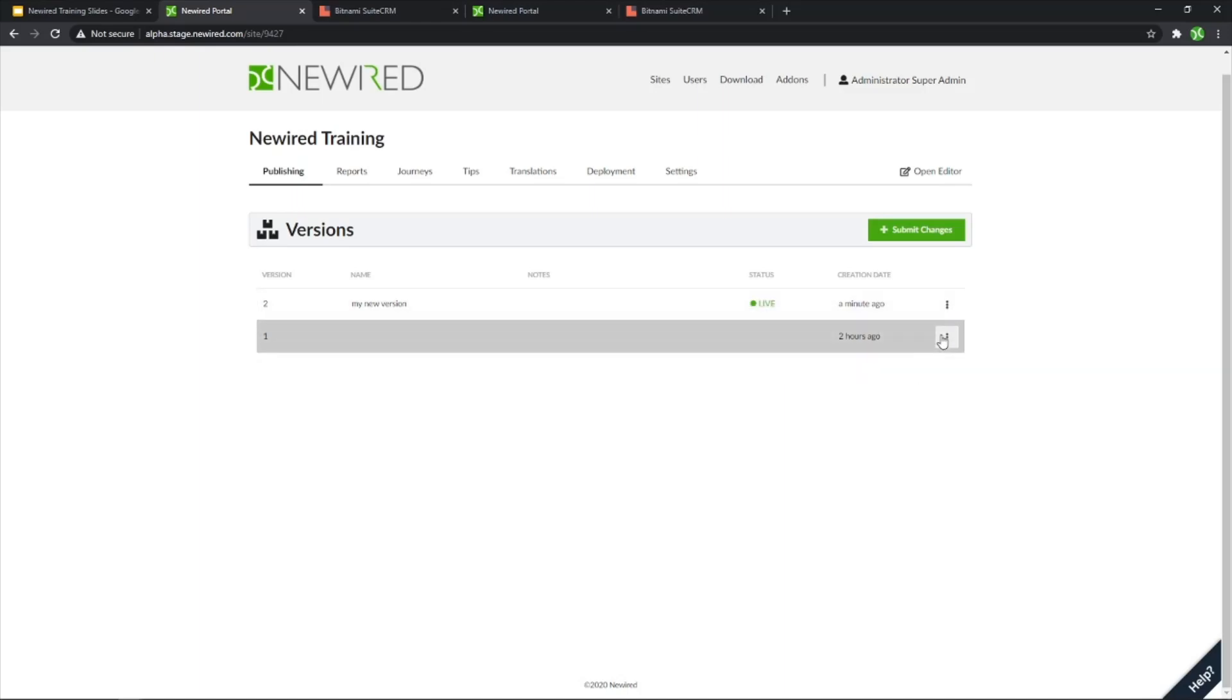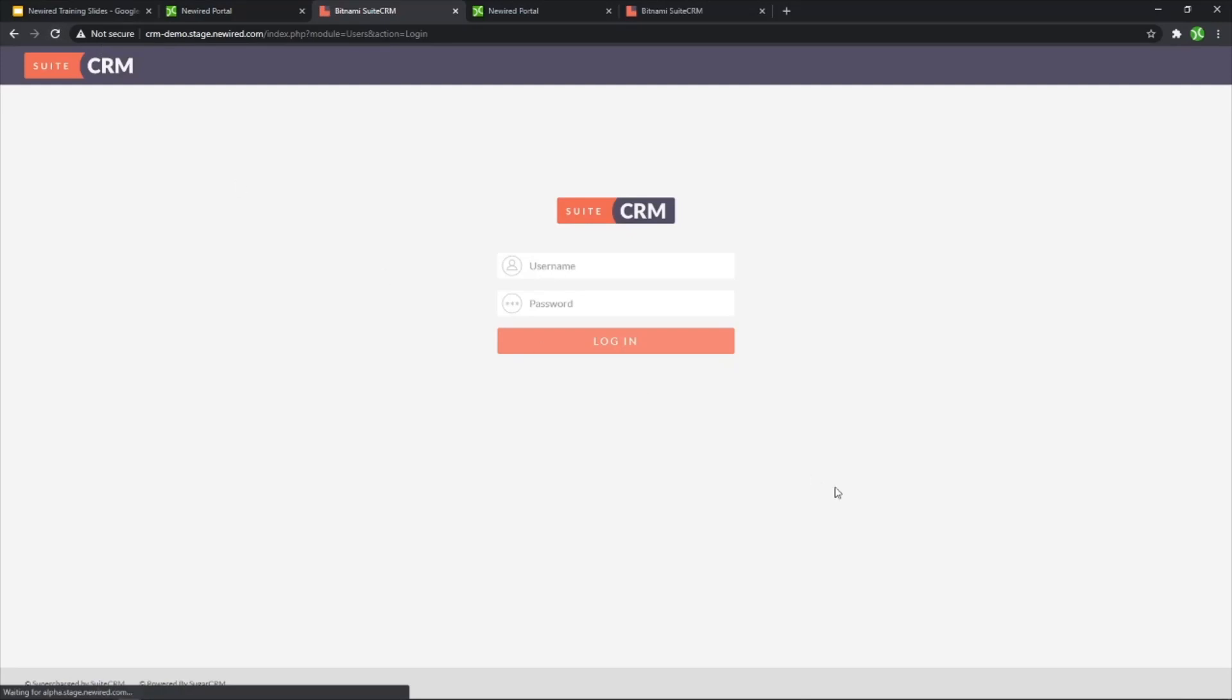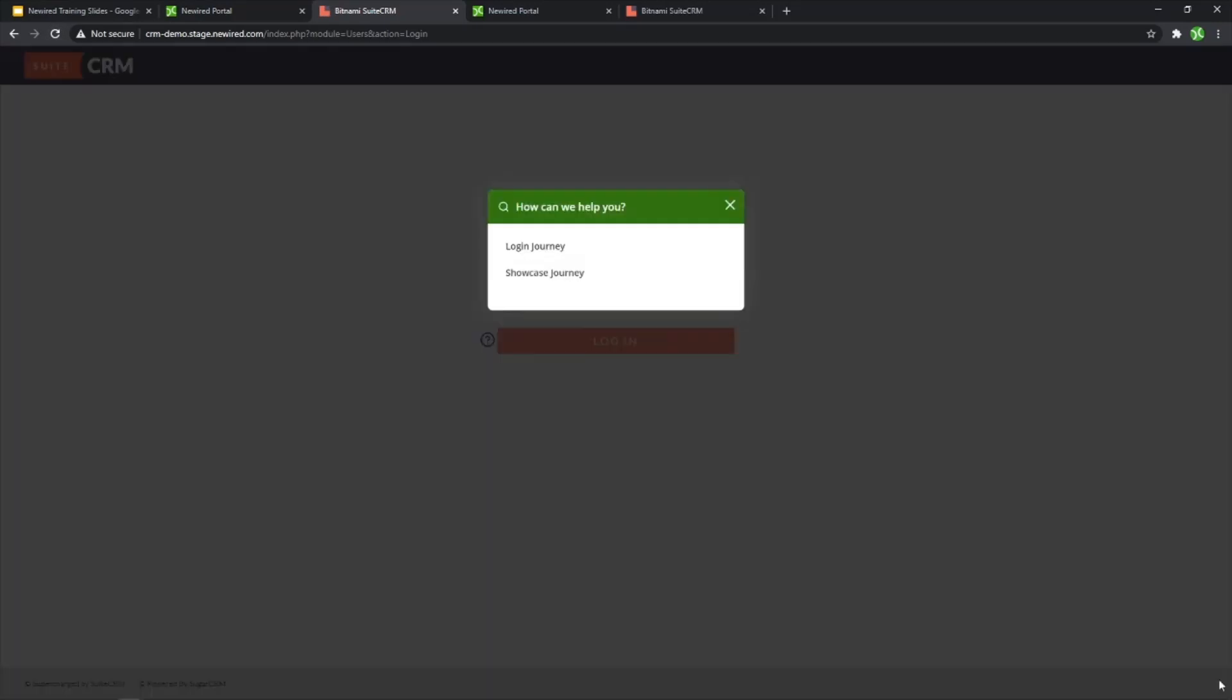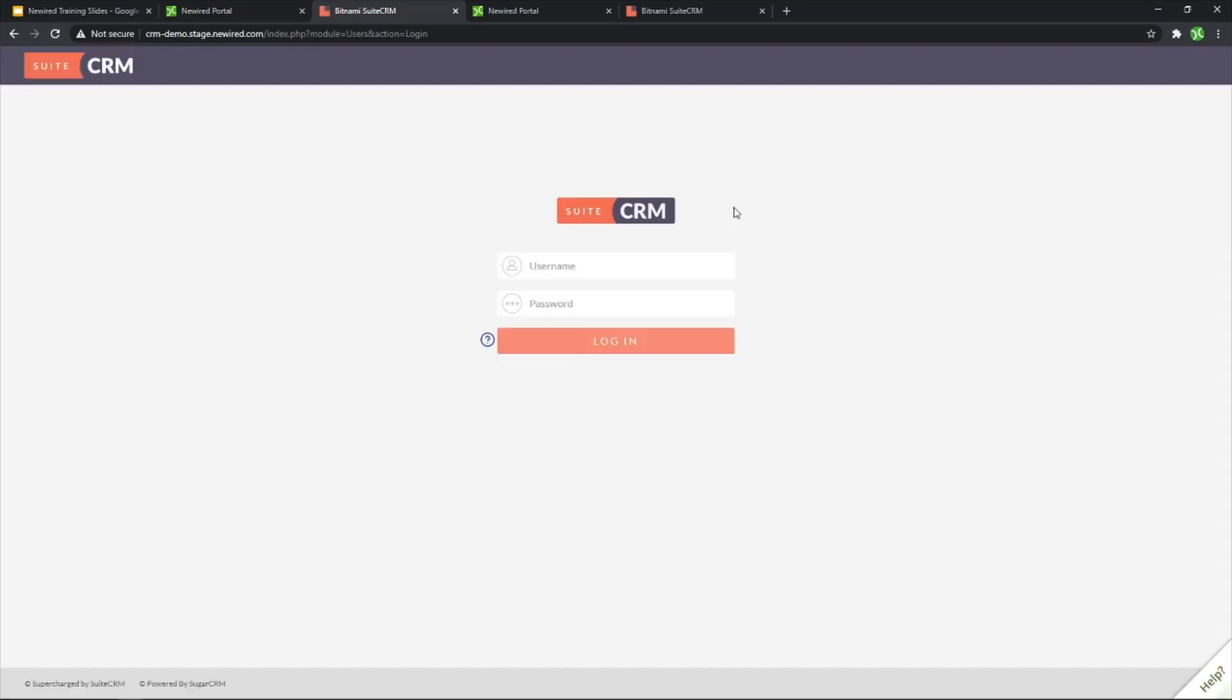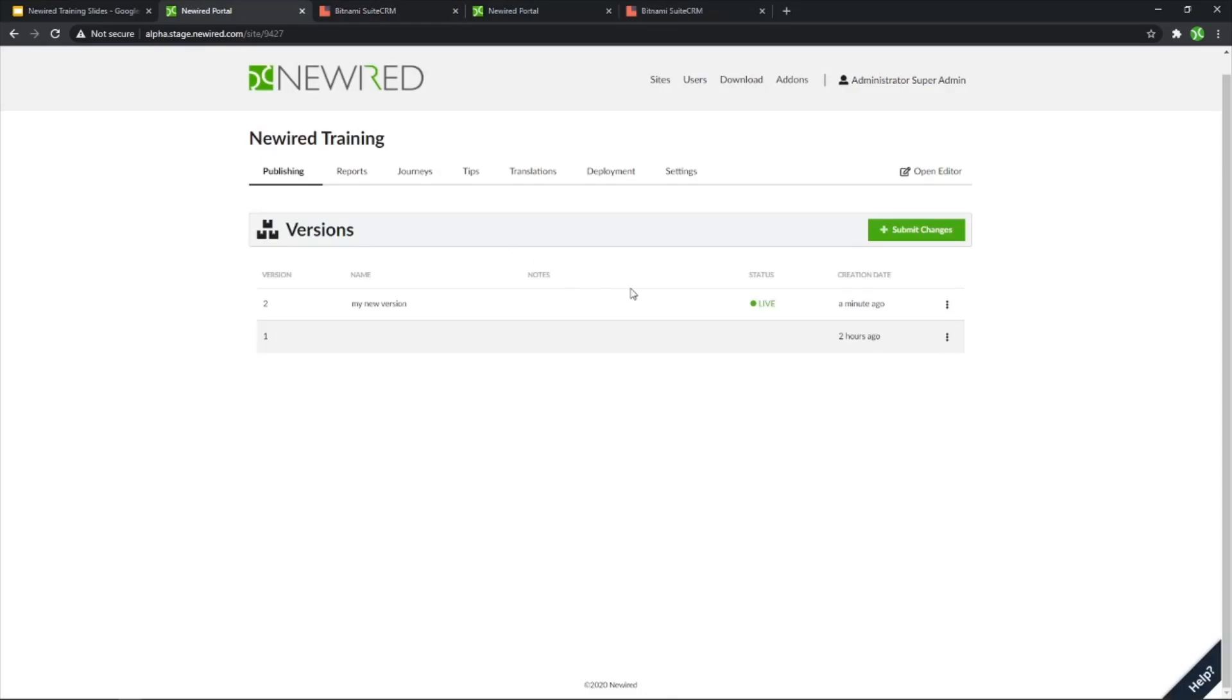So just by putting this live, everybody will be able to see this new version over the live environment. As you can see here, we also have the tip that we published available here.